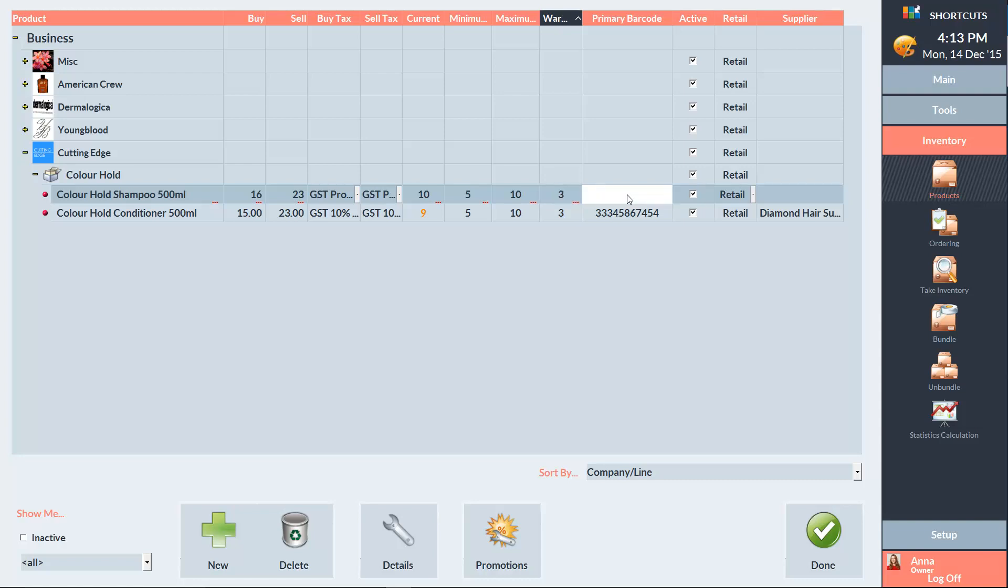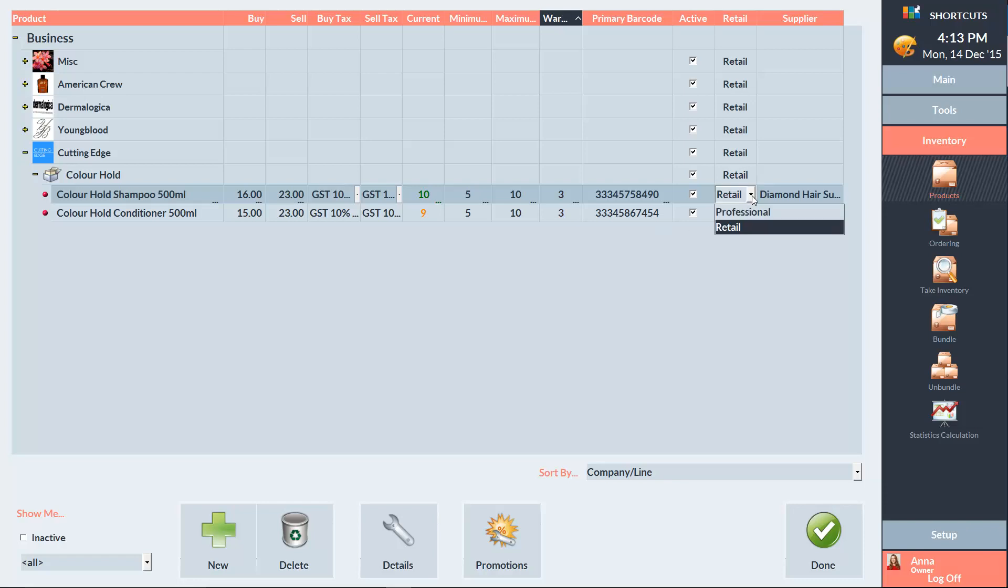And we can enter the product barcode here. And then select whether it's a retail or professional product. Retail products are sold to your clients, however they can also be used professionally, whereas professional products are for professional use only.